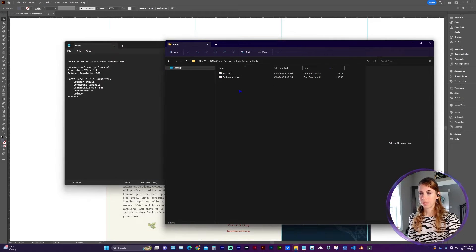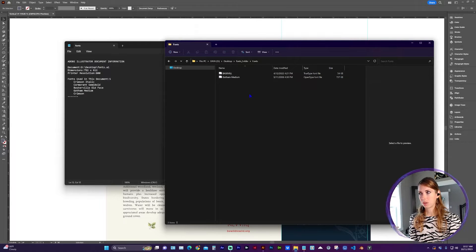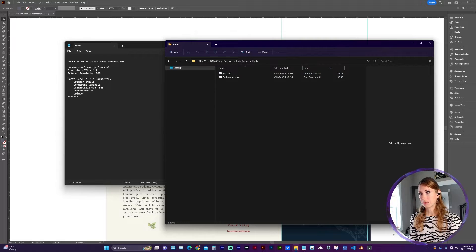If all the font files didn't copy to that folder, it's likely because of a licensing issue, and you're going to have to manually locate those on your computer and copy them to the fonts folder.